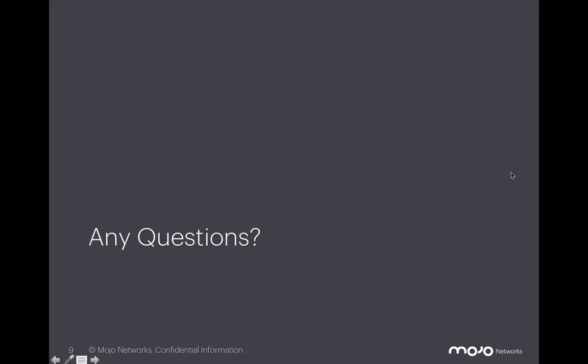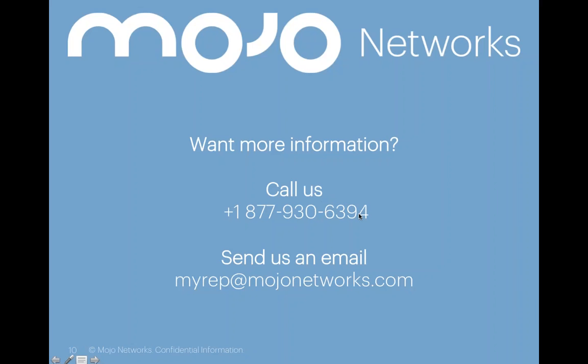Okay. So it looks like we have a couple of follow-up questions offline, Sean, so we'll connect with the attendees afterwards. And of course, if you do have any additional questions that come up, you can feel free to contact us at mojonetworks.com. You can call us here at this number, 877-930-6394.